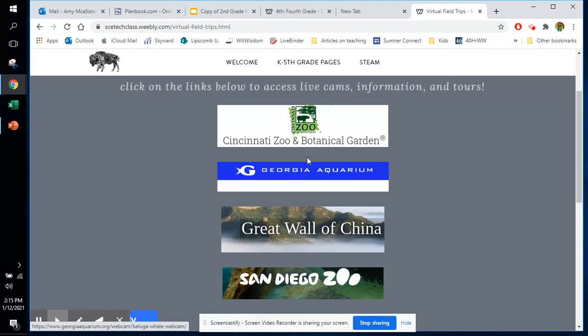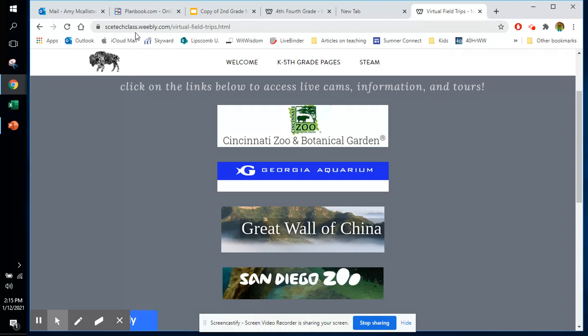So this is our technology tip for today, scetechclass.weebly.com. You are welcome to use this with your students. These websites have been vetted so that they are student friendly, and I hope that you enjoy.